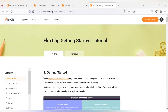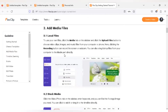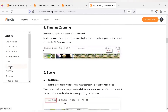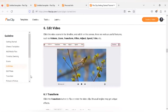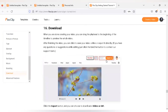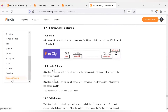FlexClip also provides starter tutorials — for every new user they provide a step-by-step document covering how to add media files, how to use the timeline and zooming, how to add scenes, how to edit videos, how to add text animations, how to add music, how to change the background, how to brand your video, and how to download it. Every piece of information is embedded in this document, so anyone using this platform for the first time can reference it to learn about all the features. Hope you liked this platform — please make use of it.